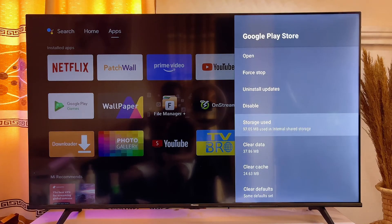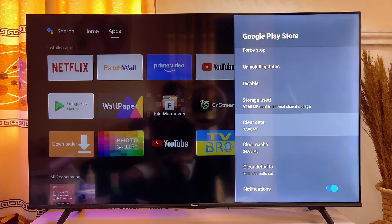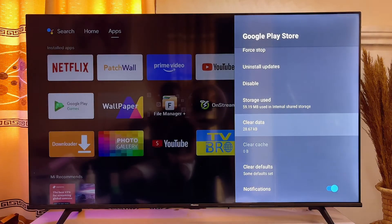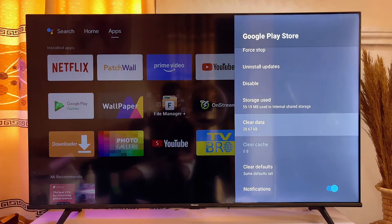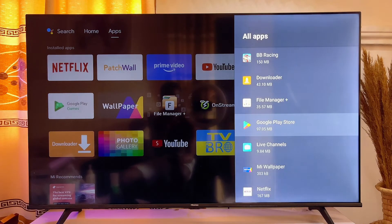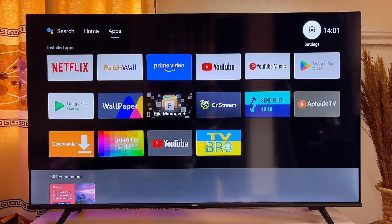Now go ahead and clear data and cache for the Google Play Store app on your smart TV. This will definitely fix the issue. Click on 'Clear Data', click OK, and then click on 'Clear Cache' as well. Usually clearing the app data will clear the cache too. Go ahead and click Clear Data and then Clear Cache.